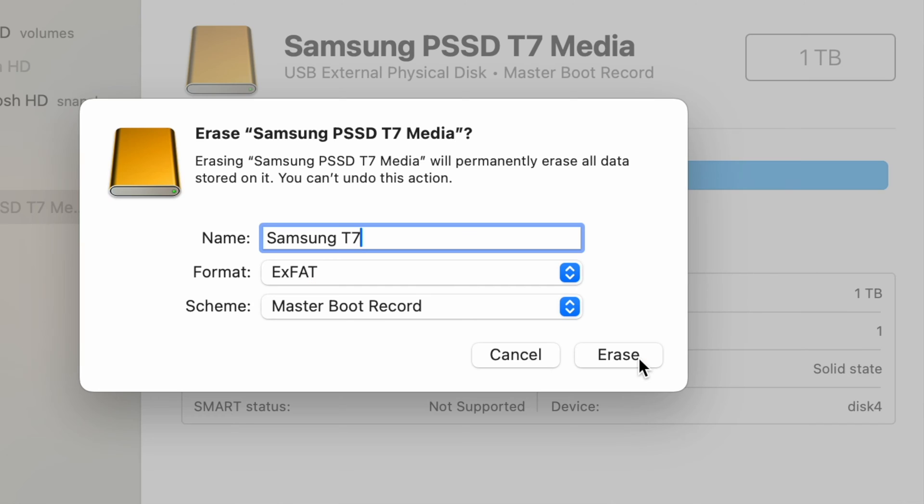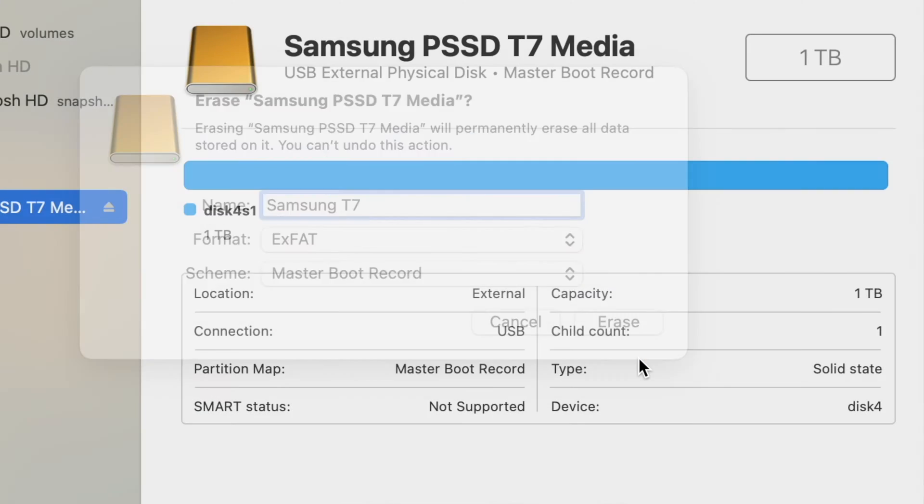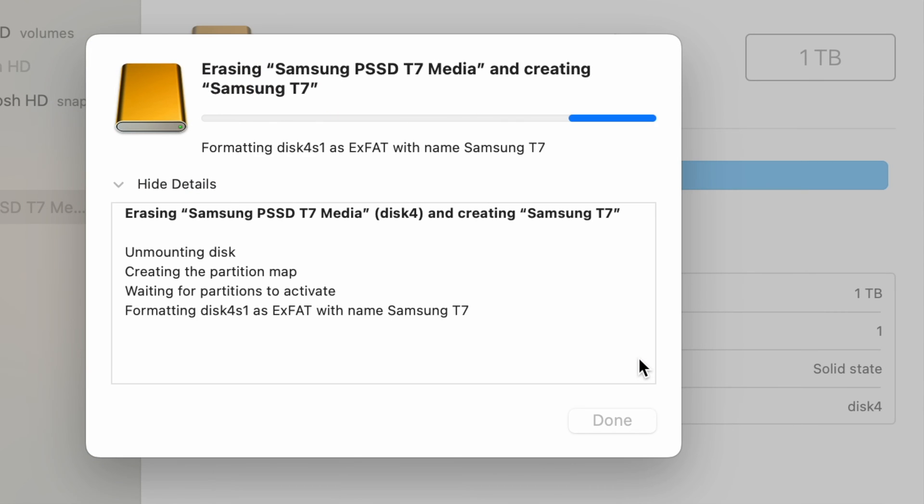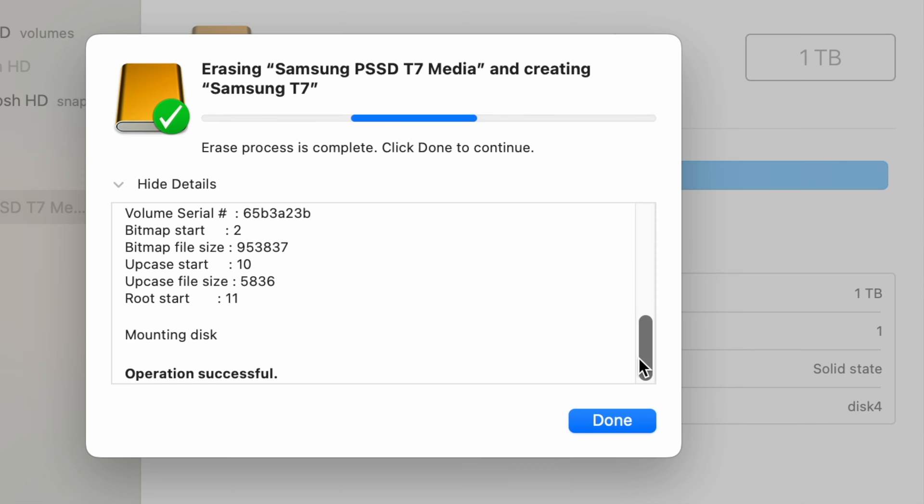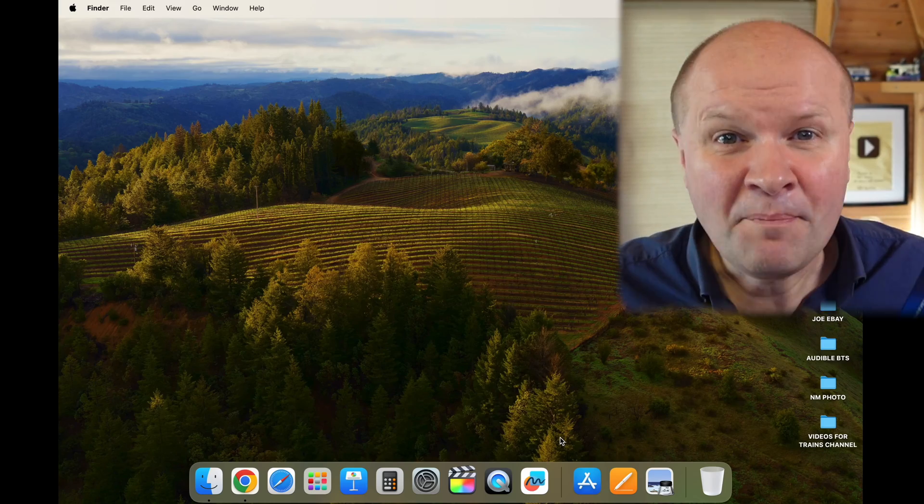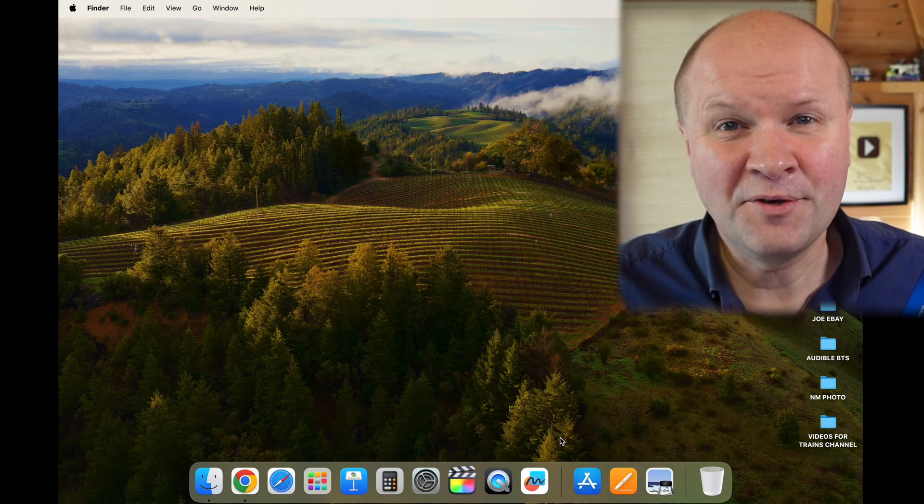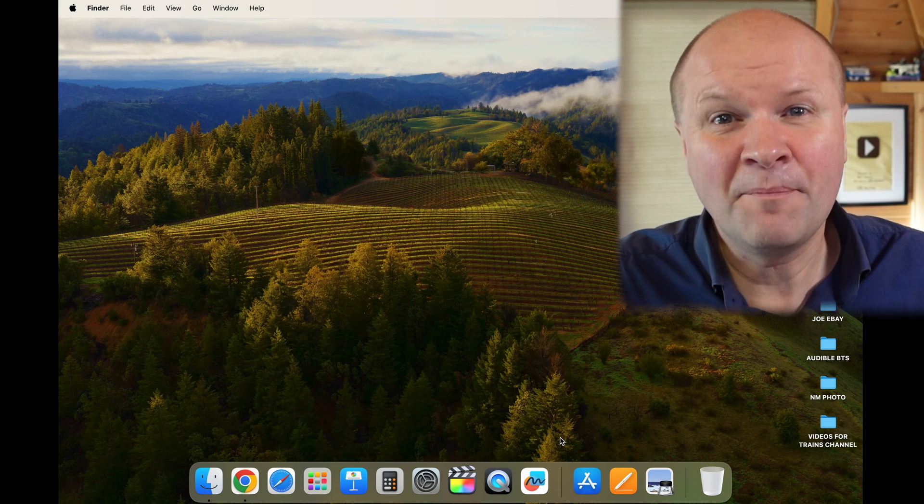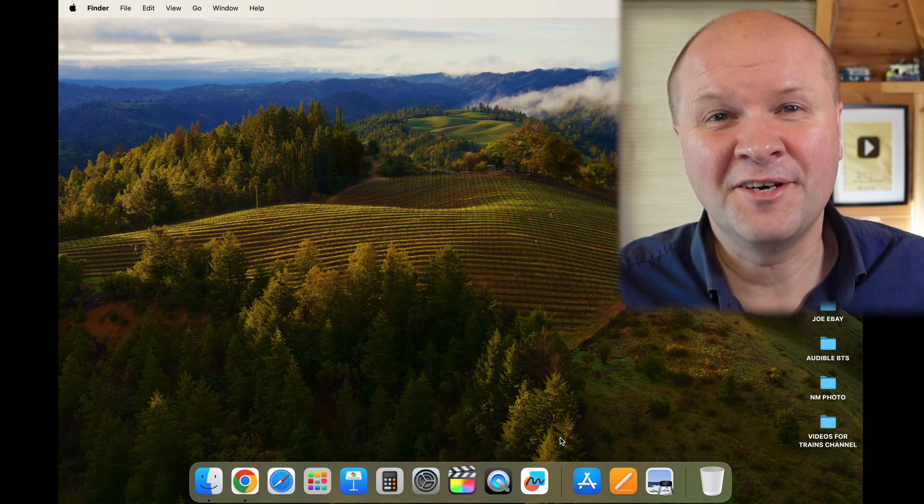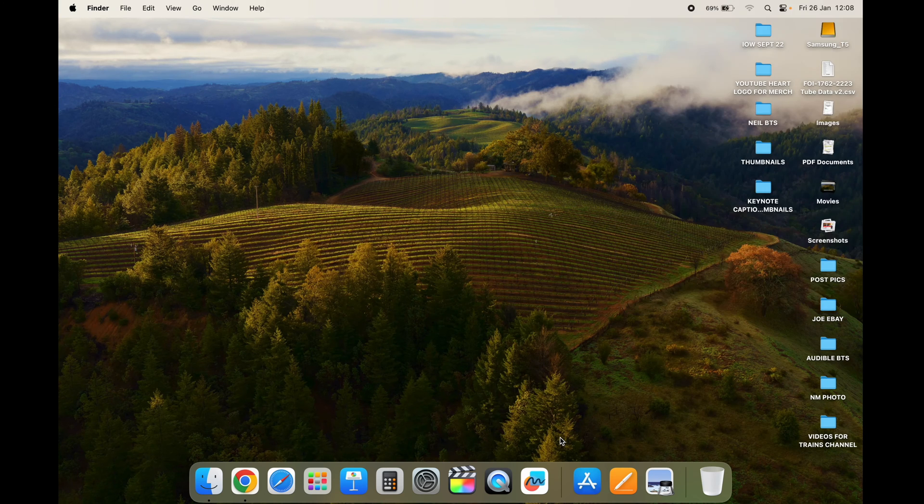I'm walking you through the formatting process step by step because I need to do this right now and wipe this external hard drive. I always forget how to erase drives and format them on a Mac, so I'm making this video so that I've got somewhere I can come back to when I can't remember.